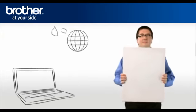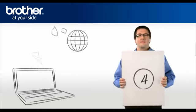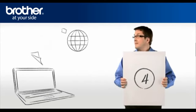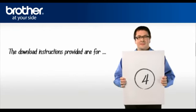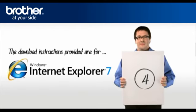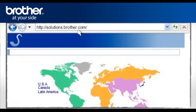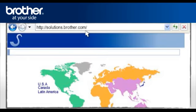Step 4. Download the full driver and software package. Go to solutions.brother.com to download the full printer driver. Select your region.